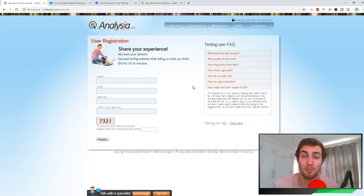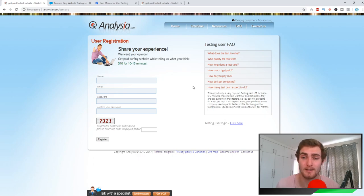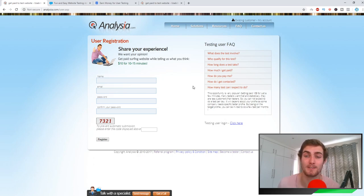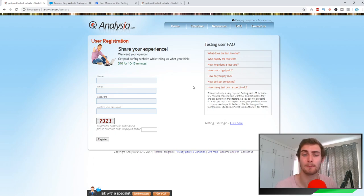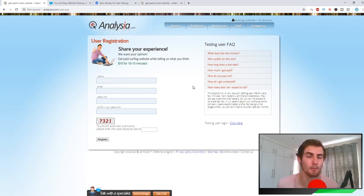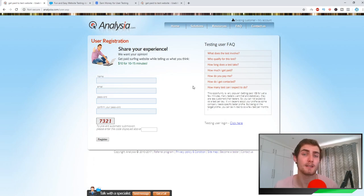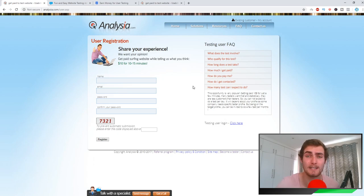How many tests can I expect to do? This opportunity is very popular. Getting paid $10 for just a few minutes is obviously something a lot of people want, so many testers want that. Statistically, there are less customers than testers, so you can't expect to do a test every single day. It will depend on your profile. Some companies need specific testers. Being on the target profile, you can be invited to do a few tests per month. This website, you might get between 4 and 10 tests per month, which as I said, it's a great income for doing really easy work.